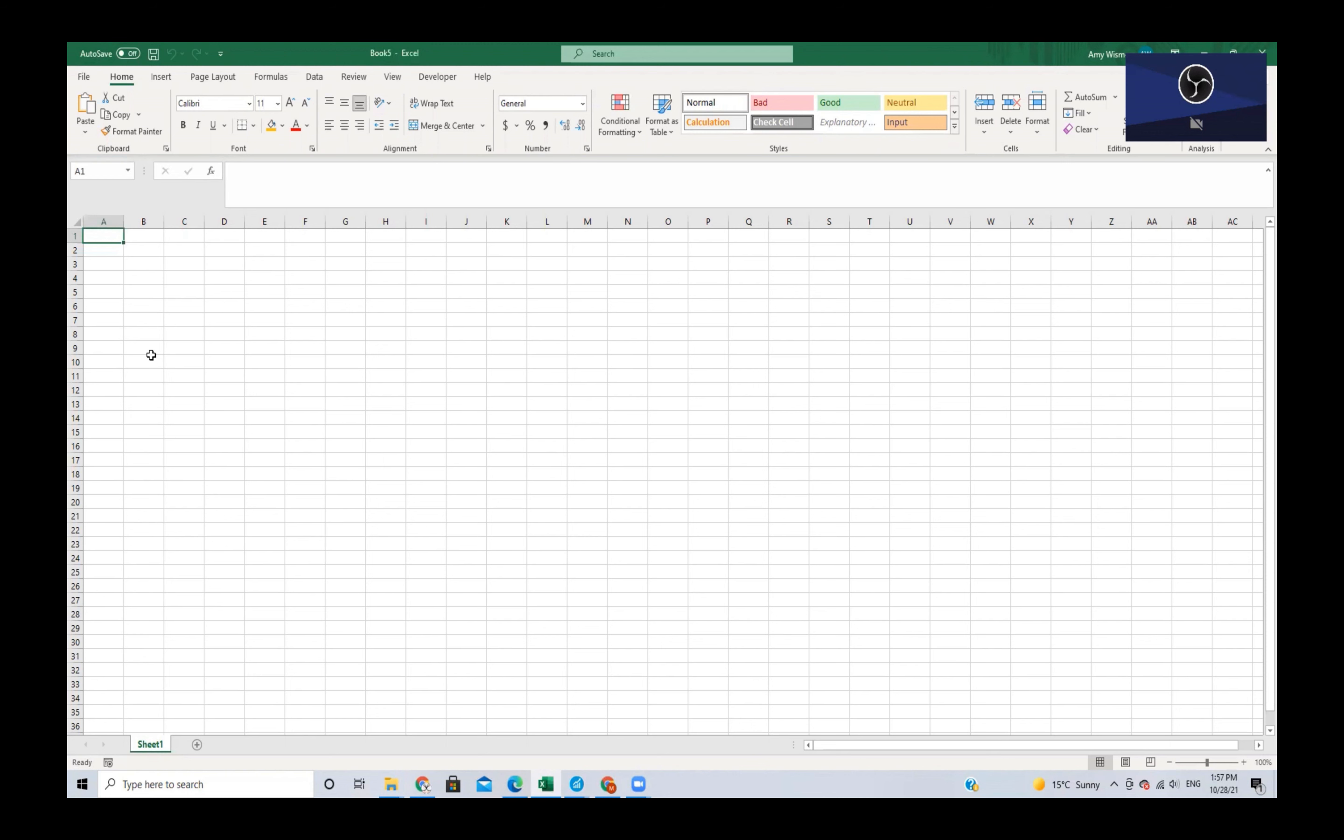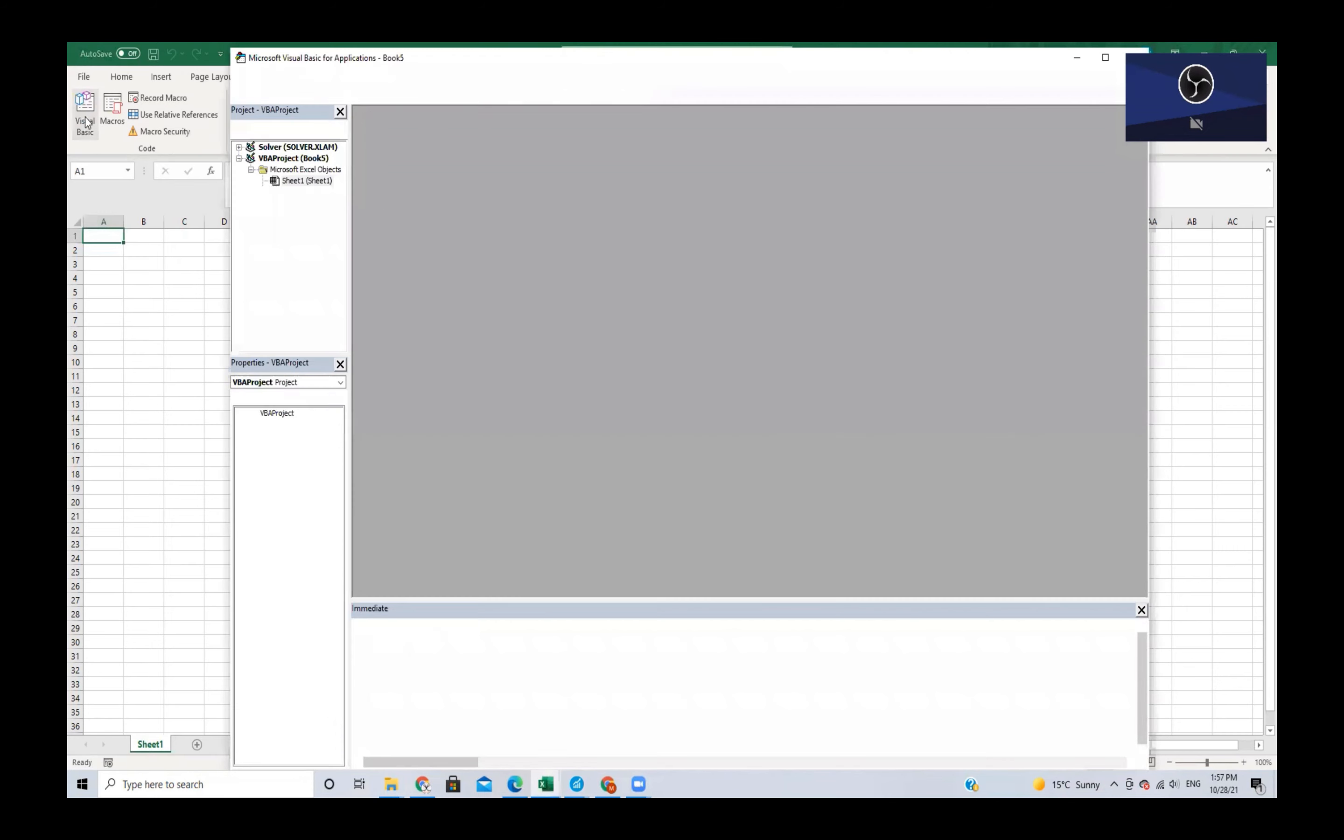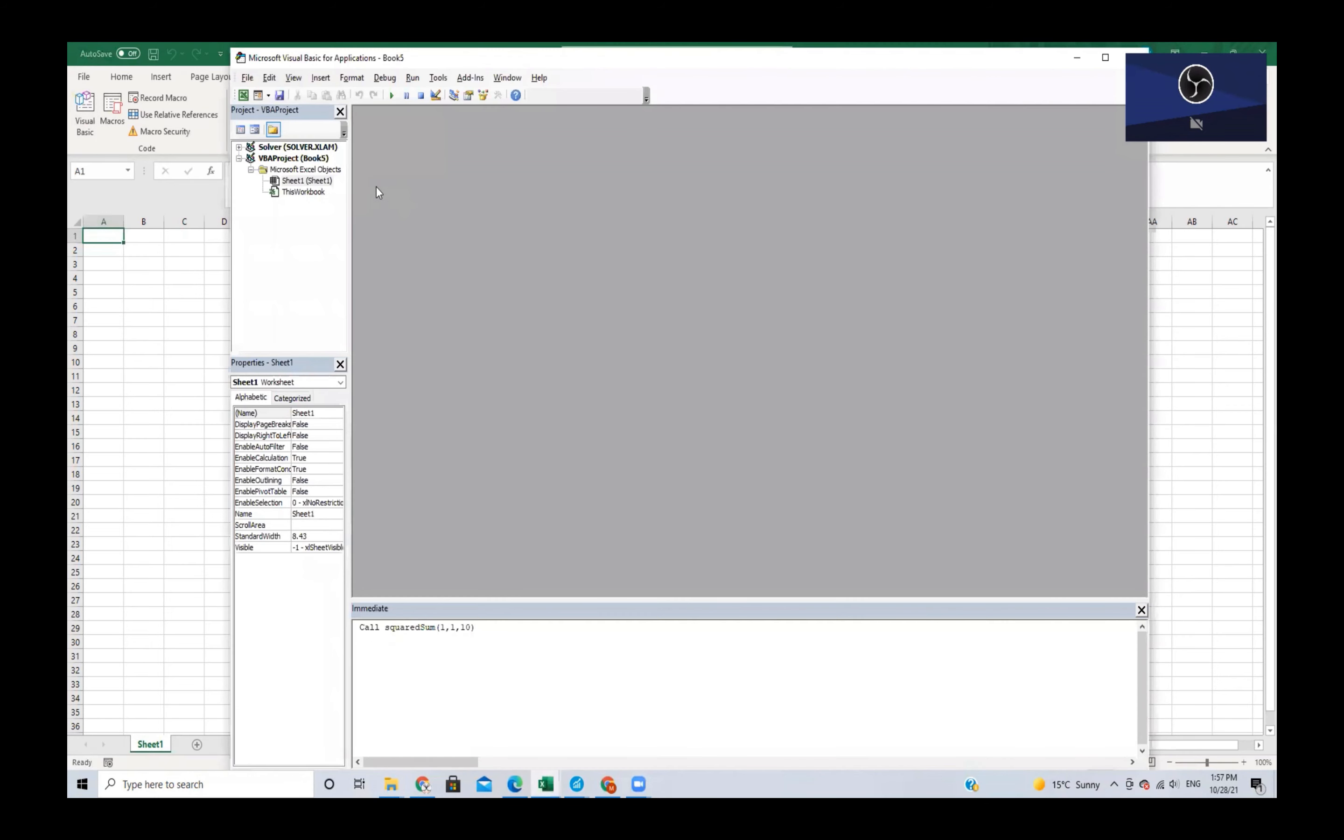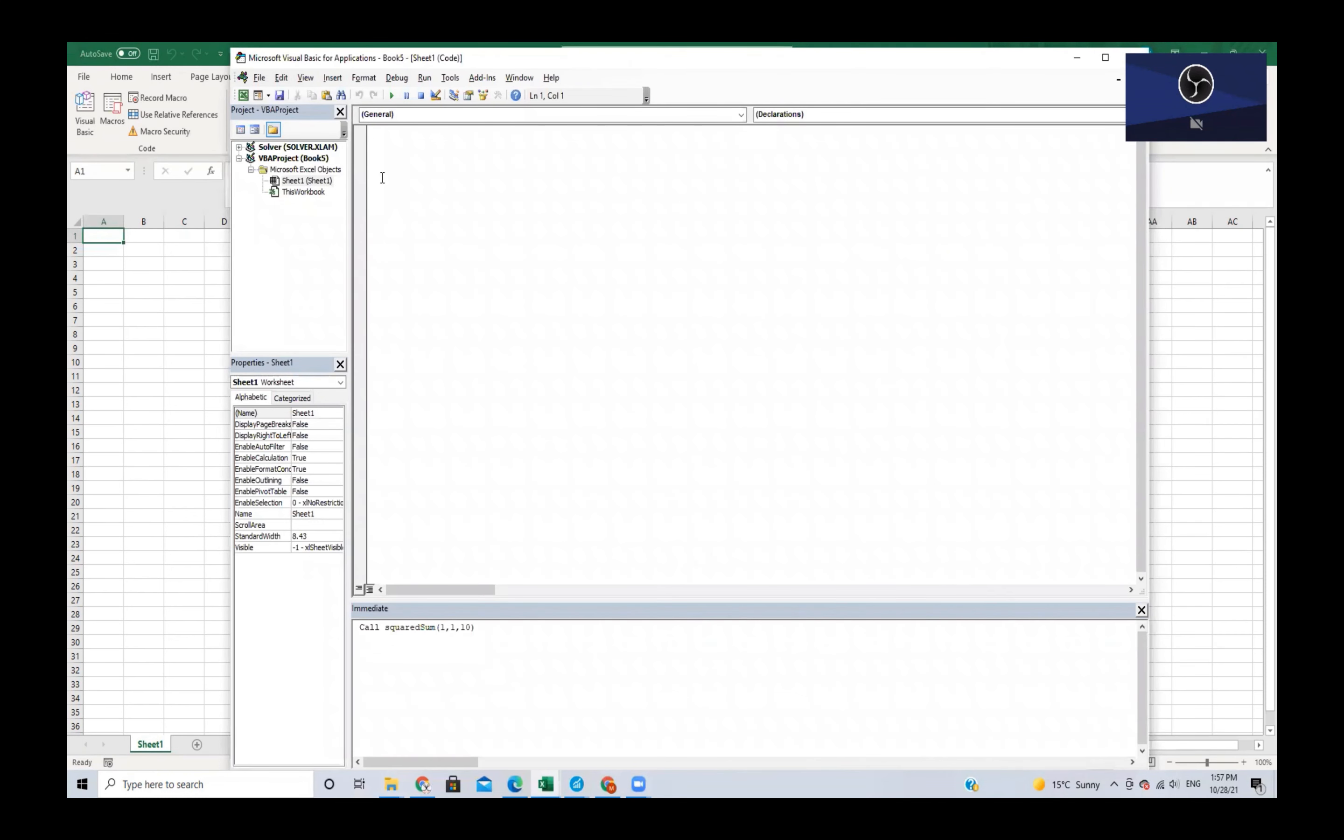First we open the Visual Basic Editor, and here we can click on Sheet 1. What we're going to do in this event is whenever we change something on this sheet, we are going to add a message box that says please check the value you've changed.